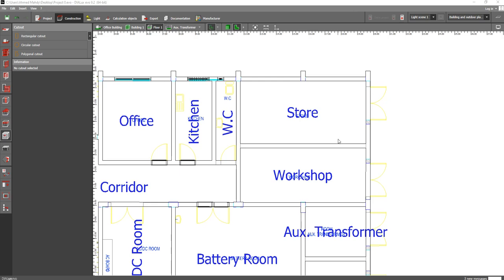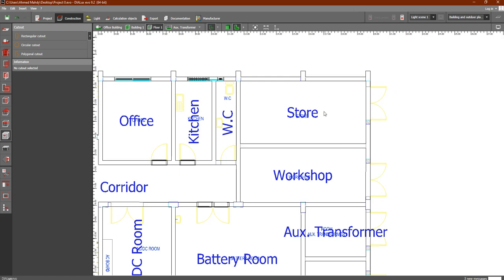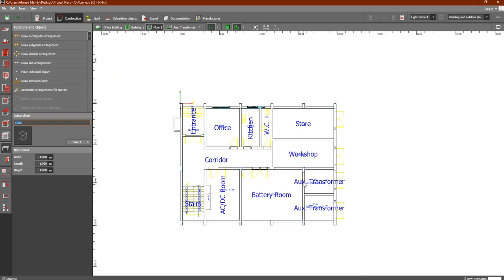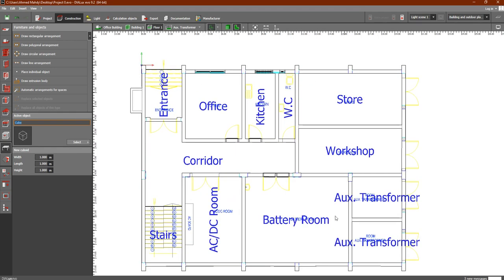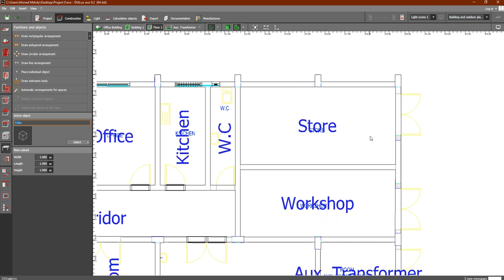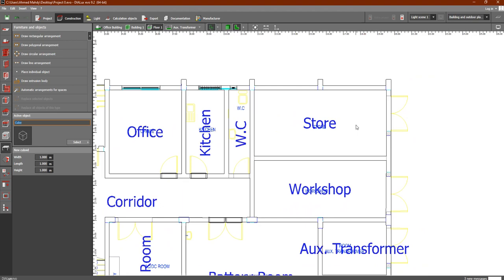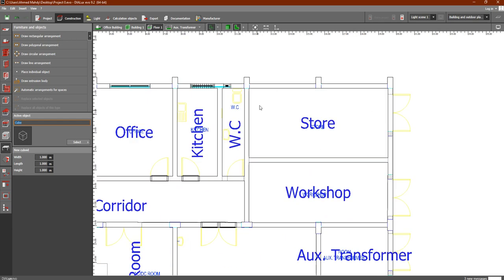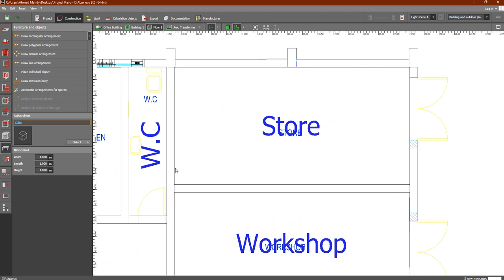In this lesson we are going to discuss how to add furniture and objects to our plan. In the last video we discussed the cut-out. Now we would like to discuss furniture and objects, which is in the Construction tab. Click first on Furniture and Objects. Let's say you have an AutoCAD file and you already have the furniture of the plan and you would like to add it to the DIALux evo file.